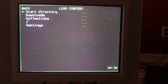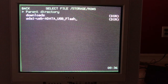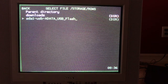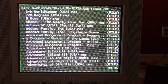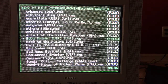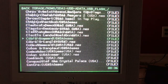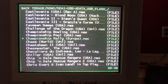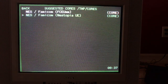Here I'm going to load up Castlevania, because I seem to like to use that as a reference point. So you go to Load Content, Start Directory, and if you're putting your ROMs on a USB stick you should see sda1-usb-the name of your stick. I'm going to go to Nintendo, find Castlevania, and I'm going to use Nestopia as the core.